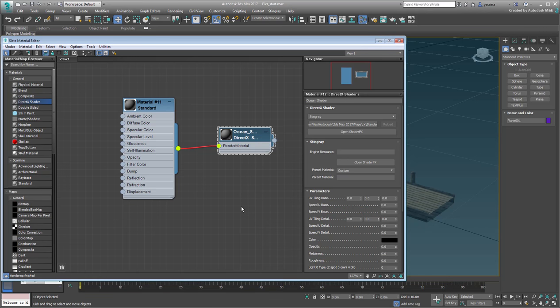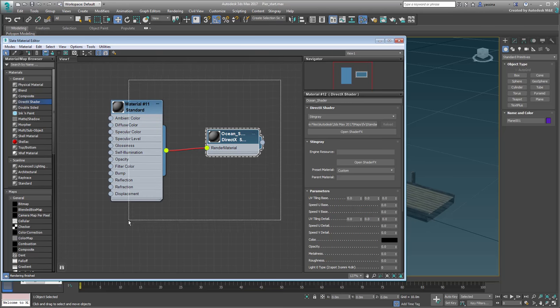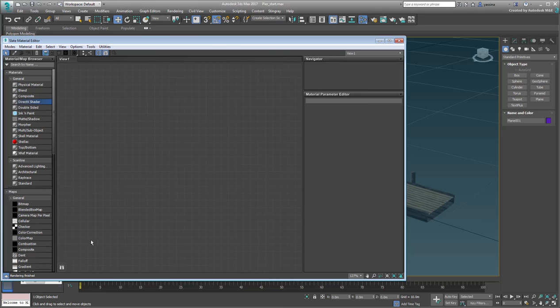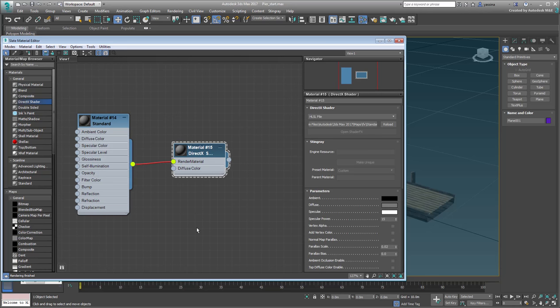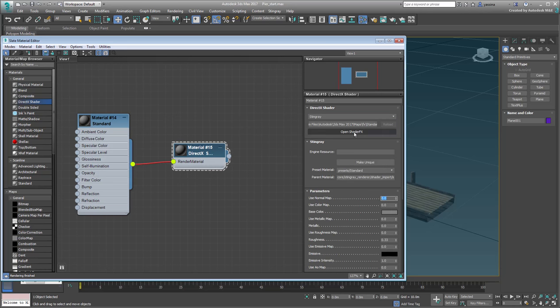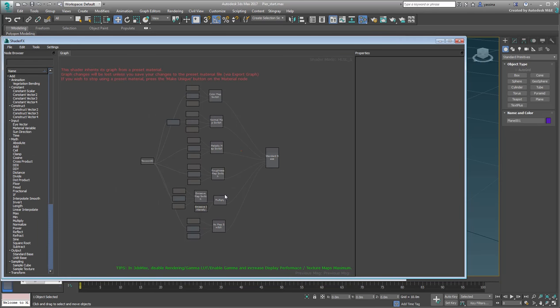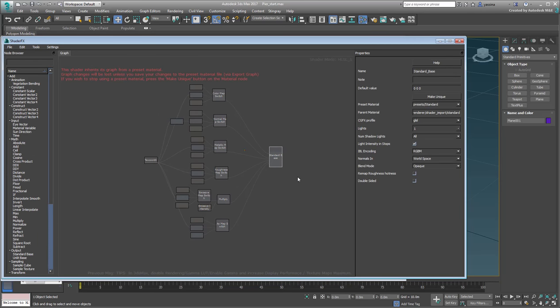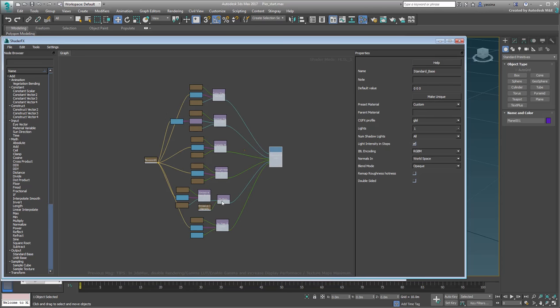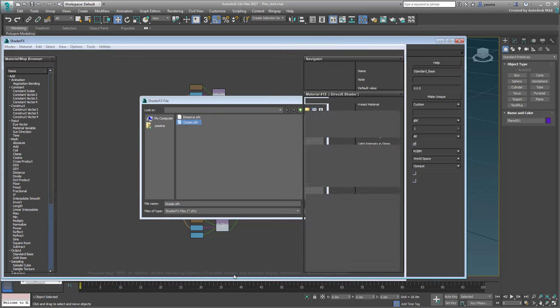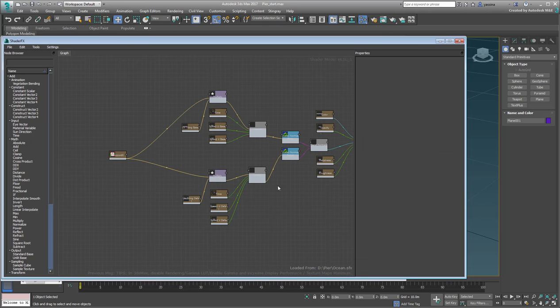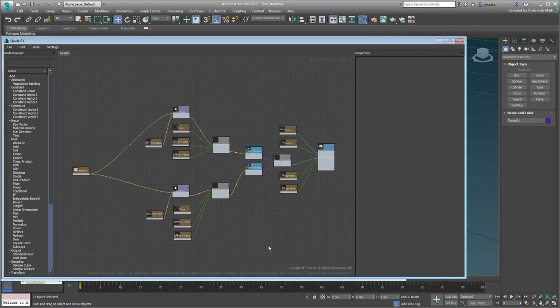When you mean to reuse a shader tree you've already exported to disk, do the following: Create a new DirectX shader in Stingray mode, and go to the shader FX editor. Select the Output node and click the Make Unique button. This ensures you lose any links to presets and parent materials. Only then should you import your saved .sfx graph. It replaces your existing nodes and the shader is now completely independent.